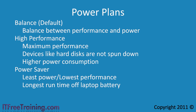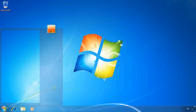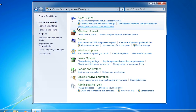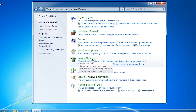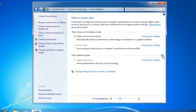I will now change to my Windows 7 computer to demonstrate how to configure power options in Windows 7. To access the power options, open the control panel and then go to System and Security and select Power Options. In Power Options, you can see the balanced plan and the power saver plan. At the bottom is the option to show additional plans. When I select this, the high performance plan will appear. These plans are pre-configured by Microsoft but you can always make changes by selecting Change Plan Settings.